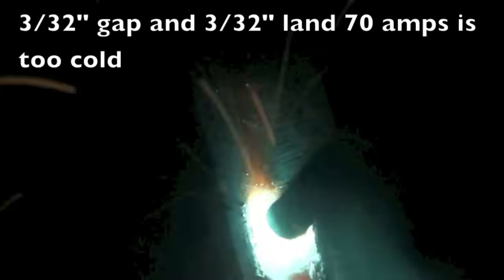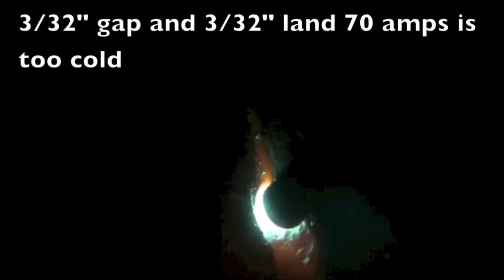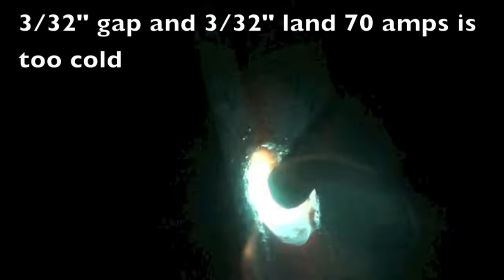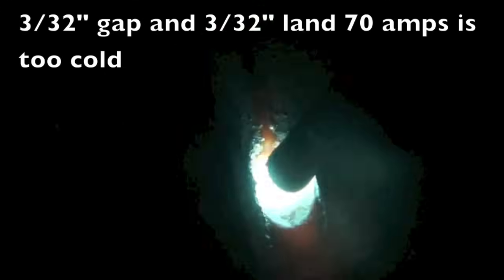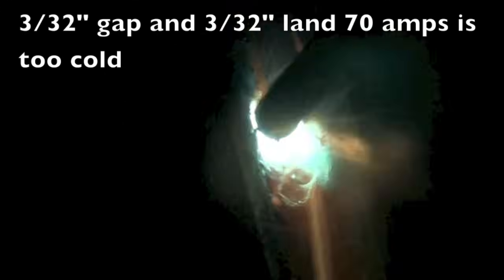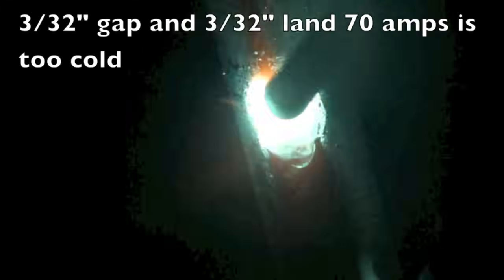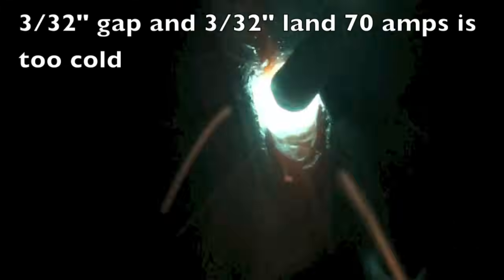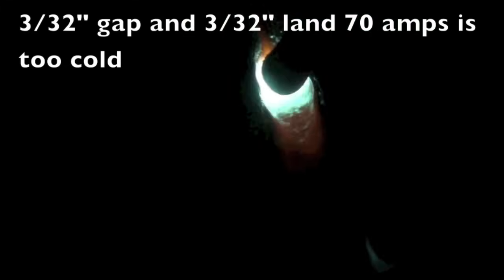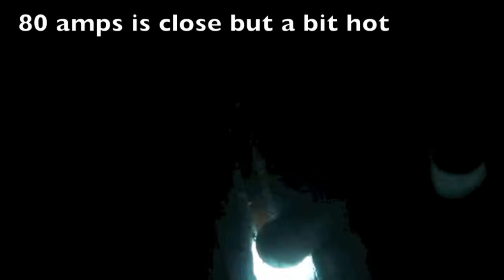Okay this is set at 70 amps and it's too cold. You see it's not ever keyholing. Just laying up top even though I've got it jammed in there pretty good. I don't hear it coming through the back side like I should. That's not going to get it right there.